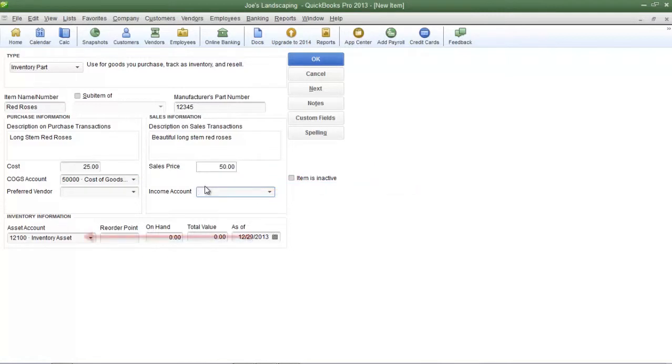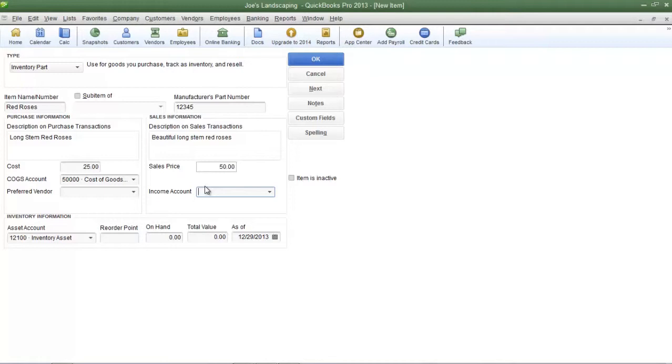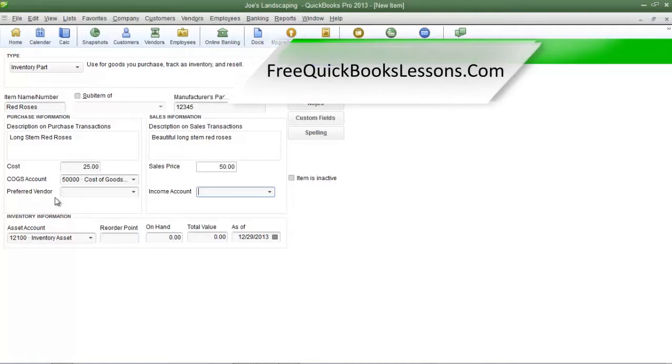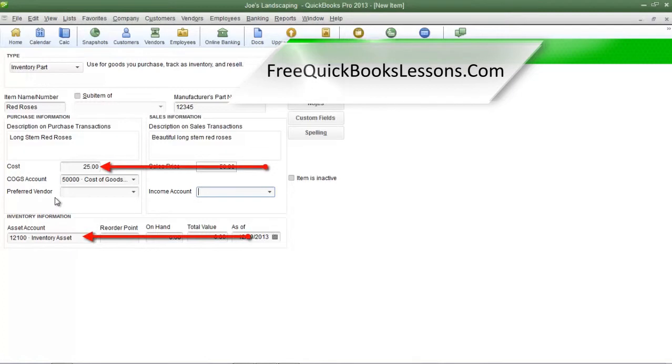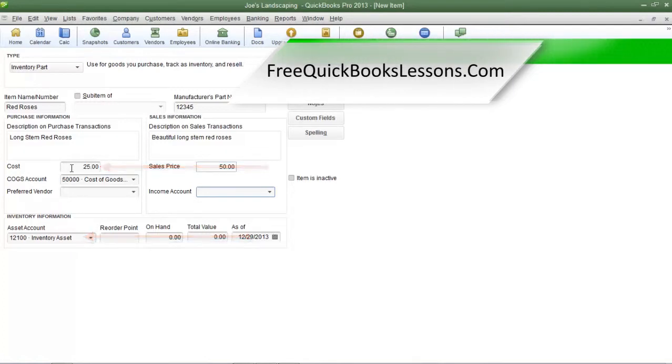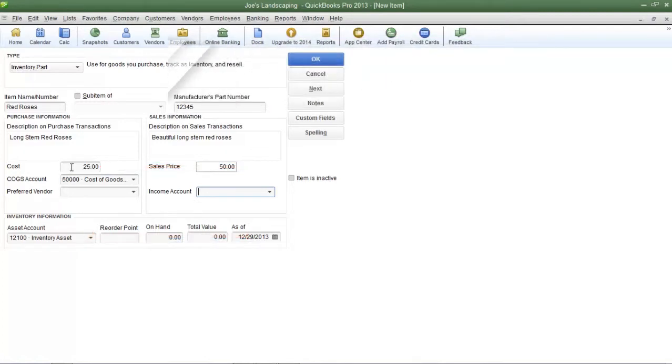Inventory is an asset and when you purchase inventory from your vendor the inventory account must be increased. For example when Joe's Landscaping purchases red roses from its vendor the inventory account is going to be increased by $25 because that's the cost of the red roses to Joe's Landscaping.